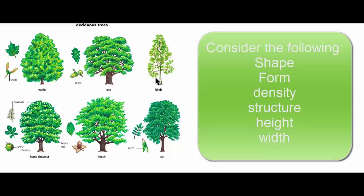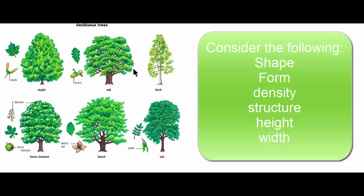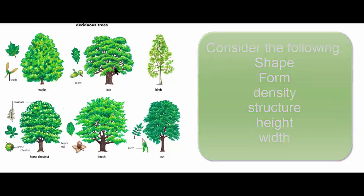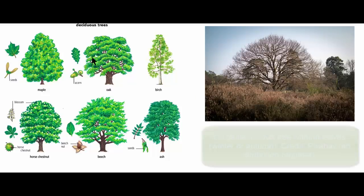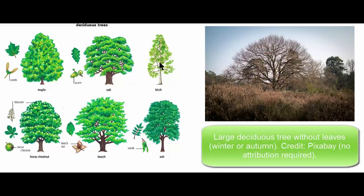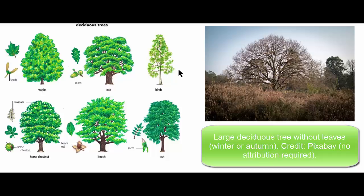Look at the different shapes and forms of these trees. Also look at the density of the leaves or the foliage and the structure. Imagine the leaves falling off and that would give us an idea of the branches which will be visible during winter.